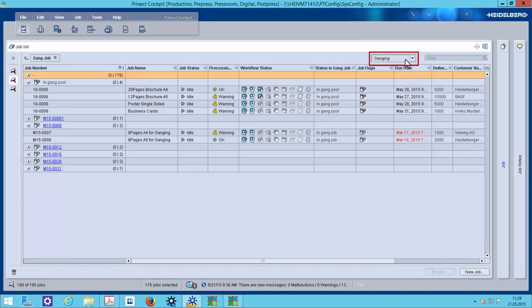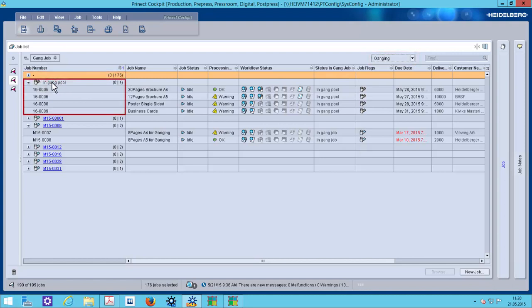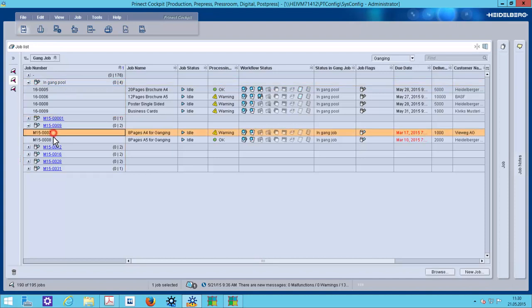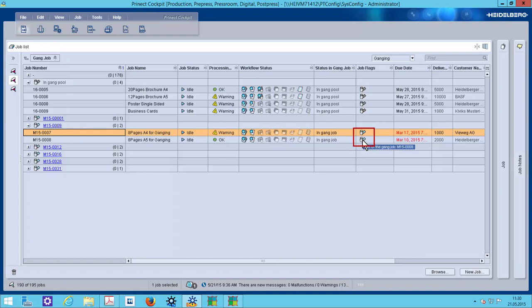This new column set, ganging, displays jobs which are never ganged, jobs which are in the gang pool, also named gang candidates, and also the gang job itself. For example, here are two gang candidates ganged in one gang job. You can identify it on the different icon. Here we see that gang job icon with a blue label and this is the gang candidate itself.